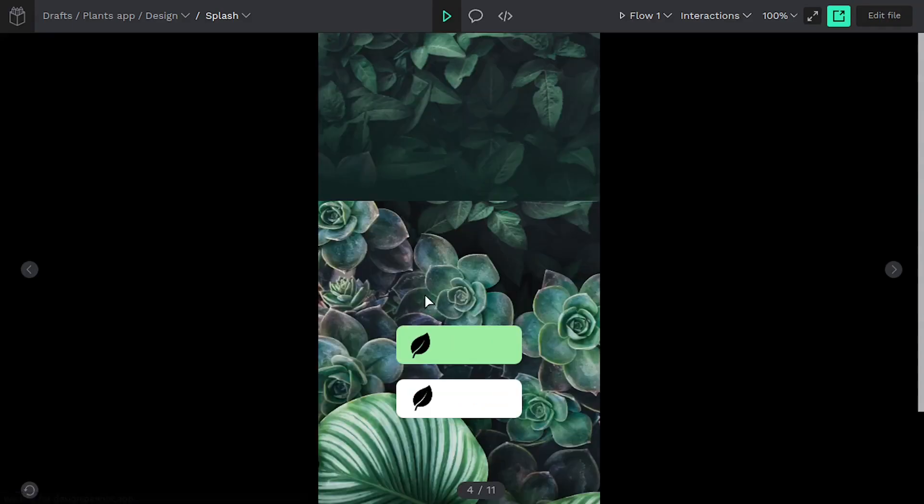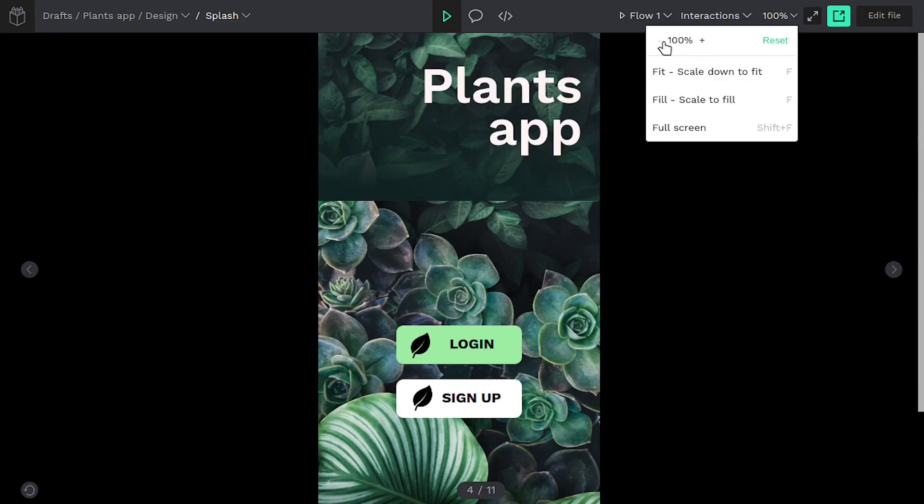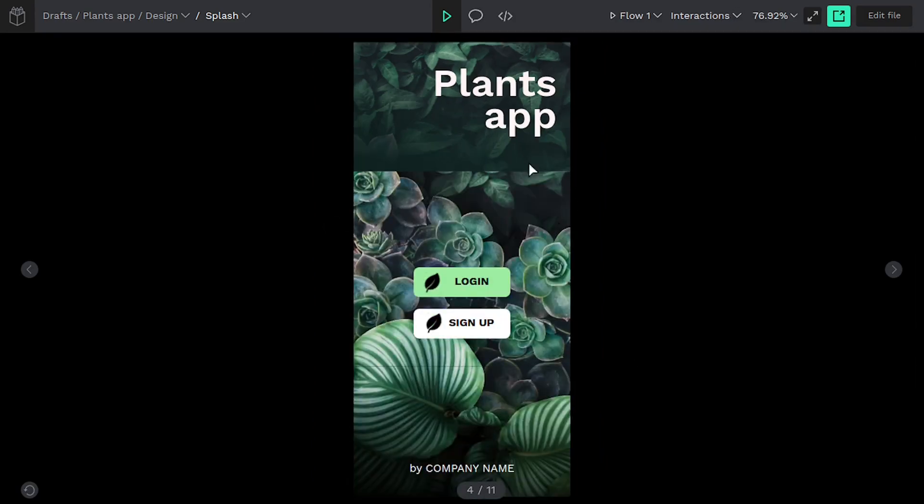So if we go to the view mode and see what that looks like, it'll show us a demo of this app. By the way, this app you can download. It's created by the Penpot team, so you can follow along if you want. It's just available in the libraries.